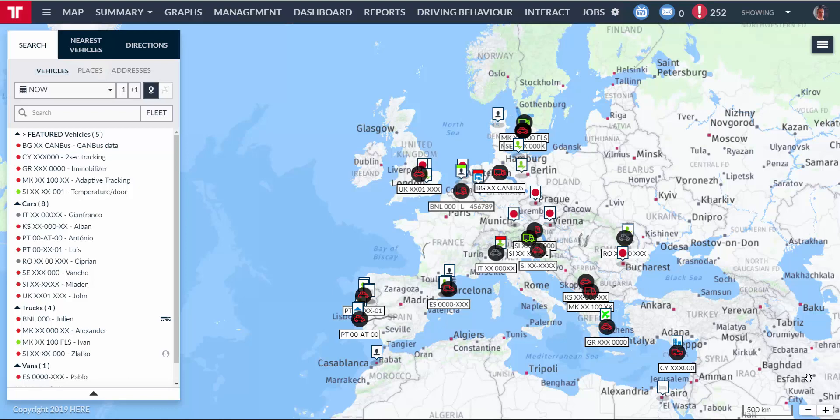Let's think of a scenario where I'm responsible for a group that manages a few other smaller companies, and I want to manage all of their fleet.